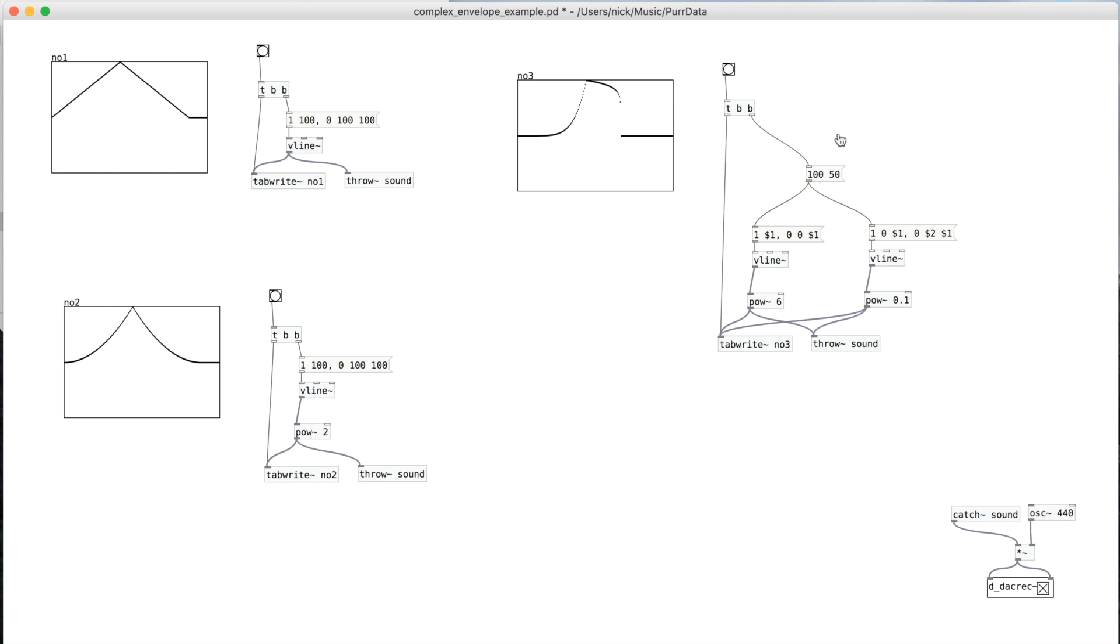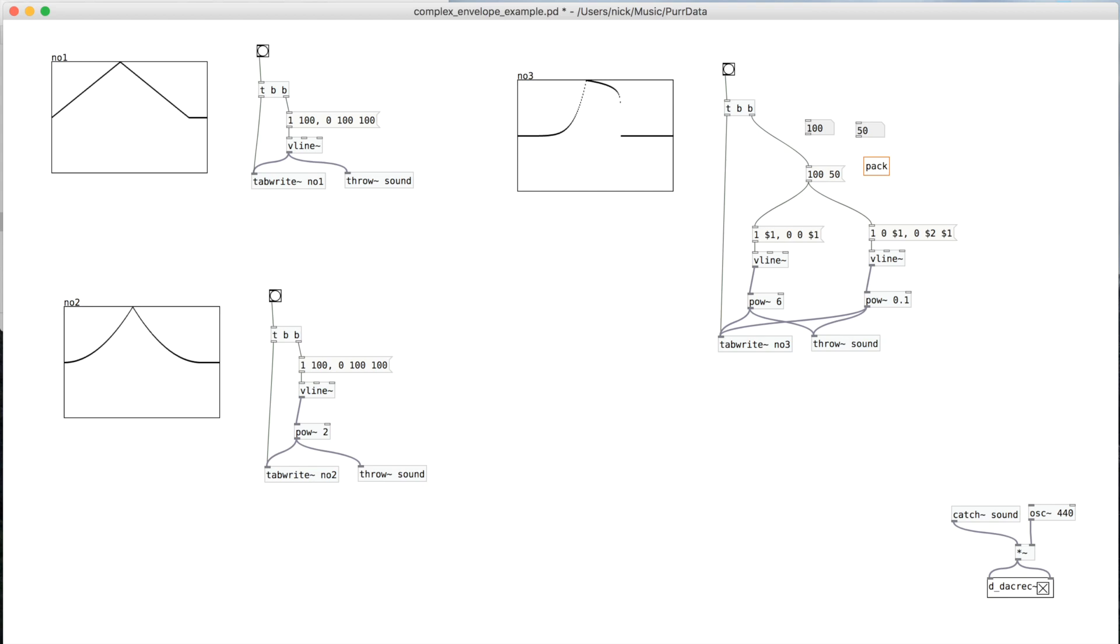Another way you could do that is you could use number boxes and have your values in there. And then send those to a pack. And then packing two floats into there.